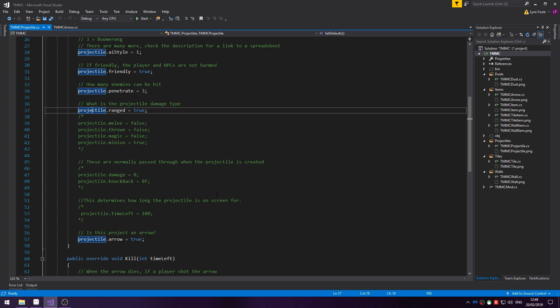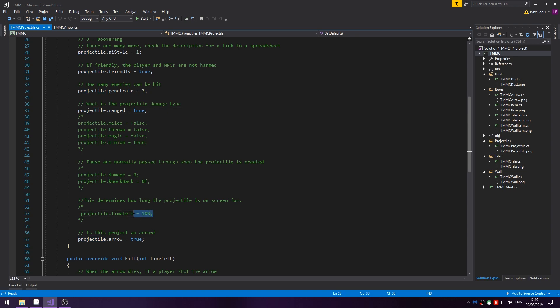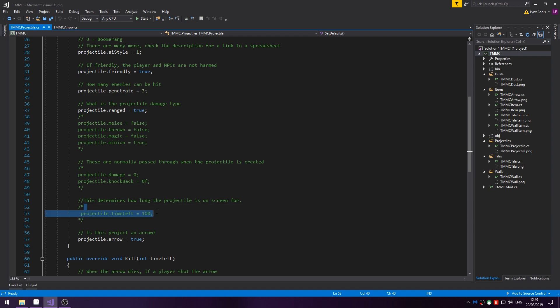If you want your projectile to have a certain amount of time on screen, you'd use projectile.timeLeft equals and then the number of frames they are on screen for. For example, this one would be on screen for 100 frames. I think it's frames that it goes by. So, as soon as that hits zero, it should die.